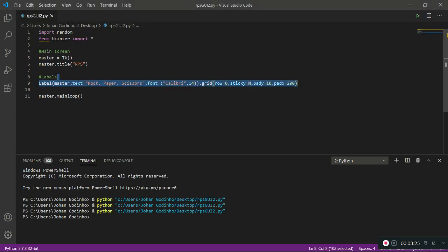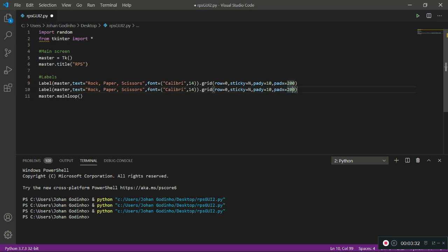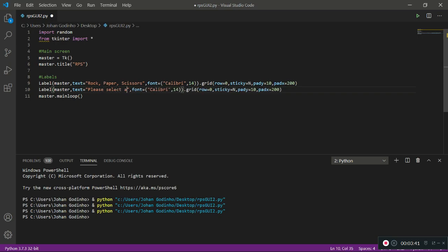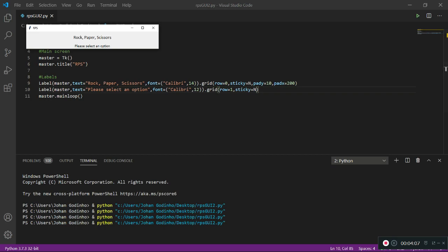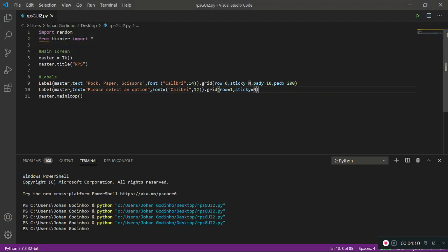Now we need a few more labels. I'm going to copy and paste that line and change the text to 'Please select an option', reduce the font size to 12 since this is a subheading, and change the row to 1. Let's run this — and we have a subheading that says 'Select an option'. Good progress so far.